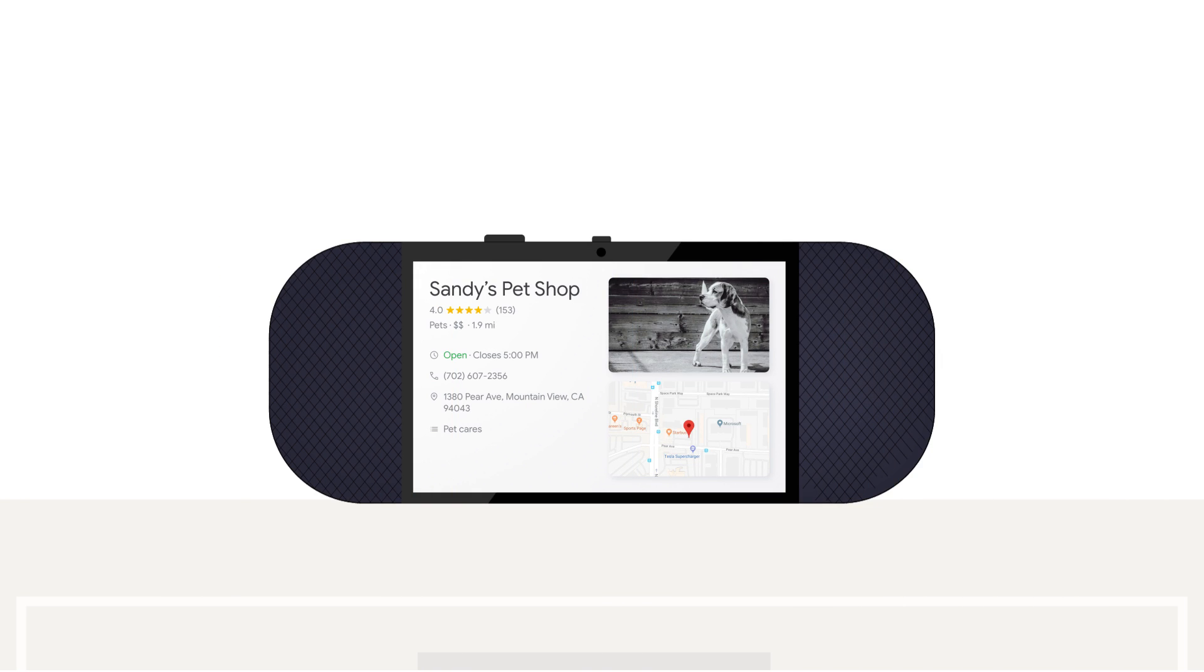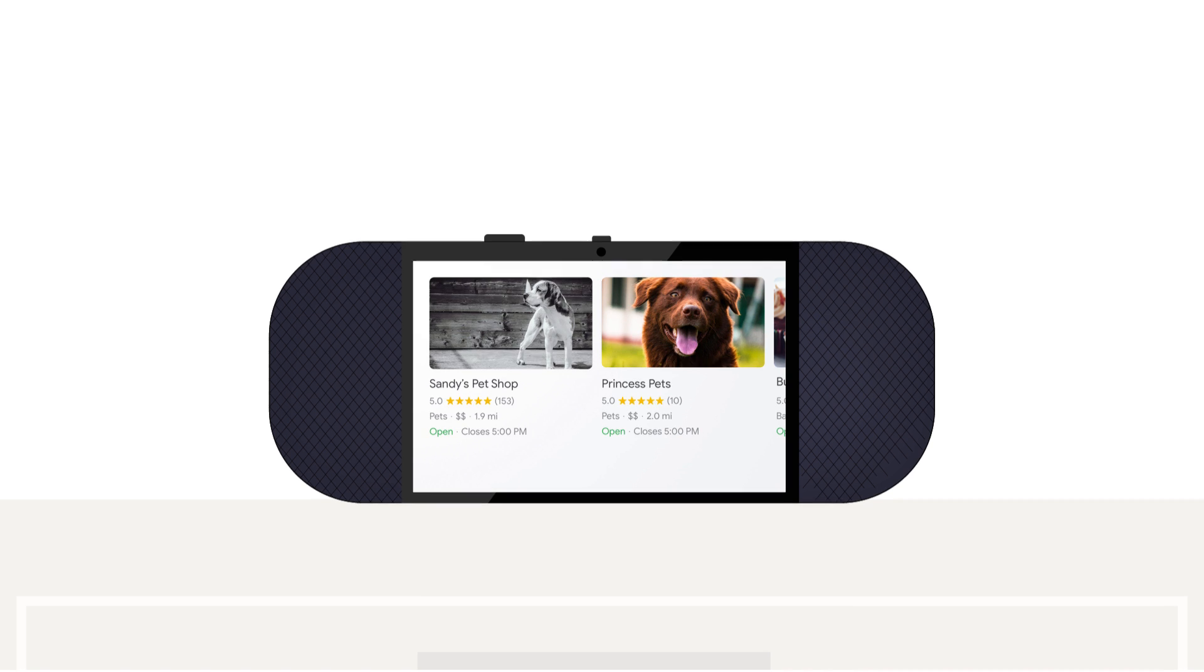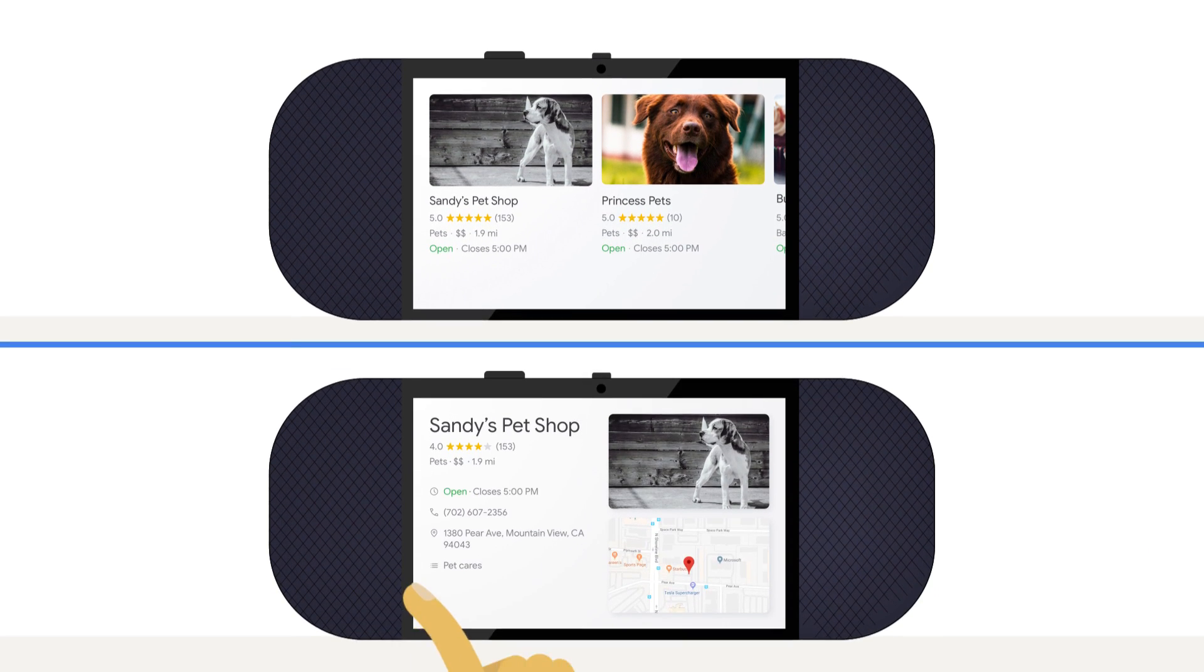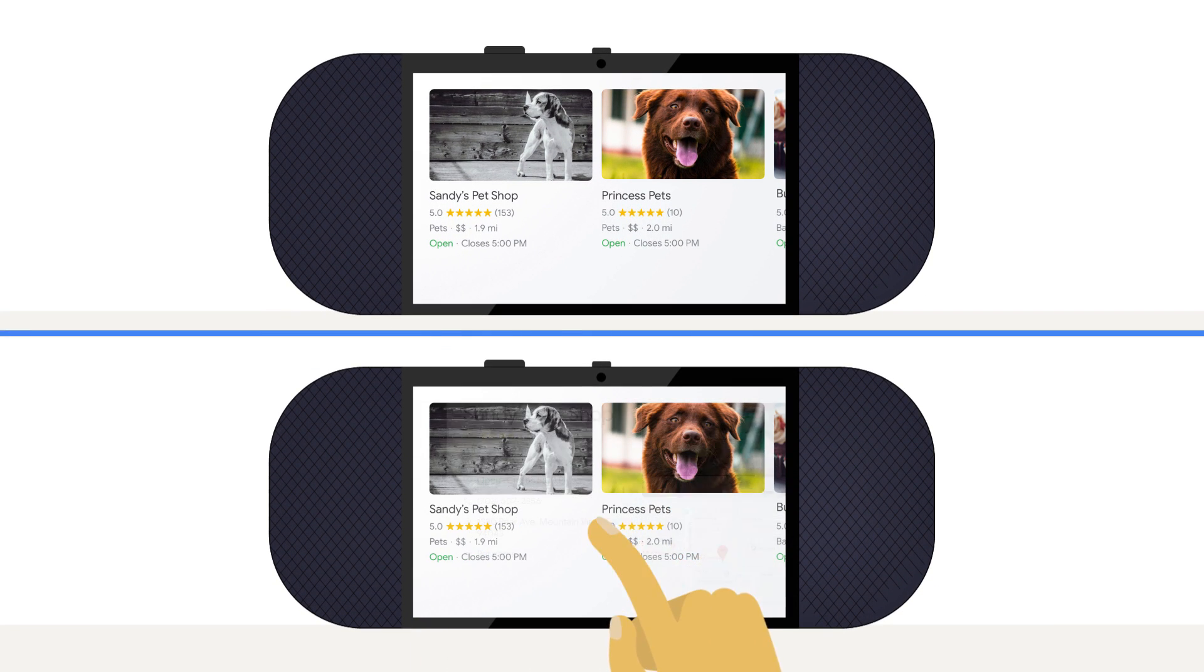To go back a screen, just say, Hey Google, go back. Or swipe from the left edge.